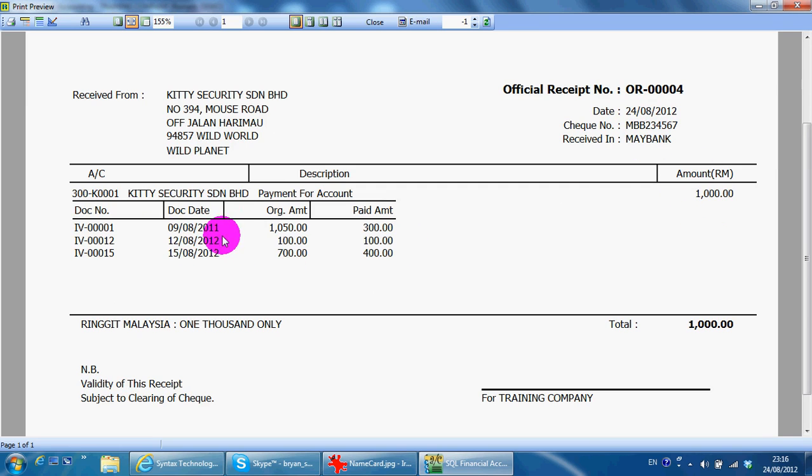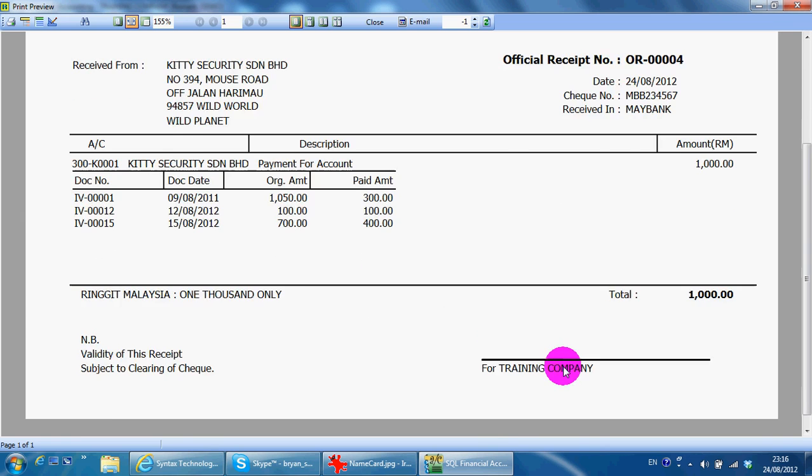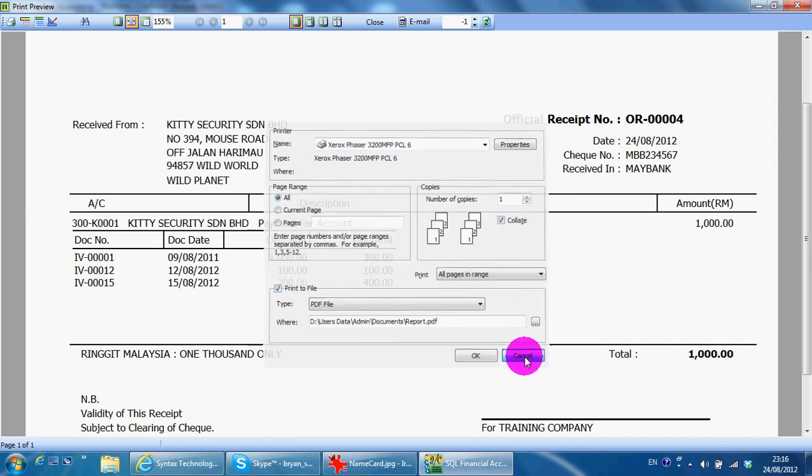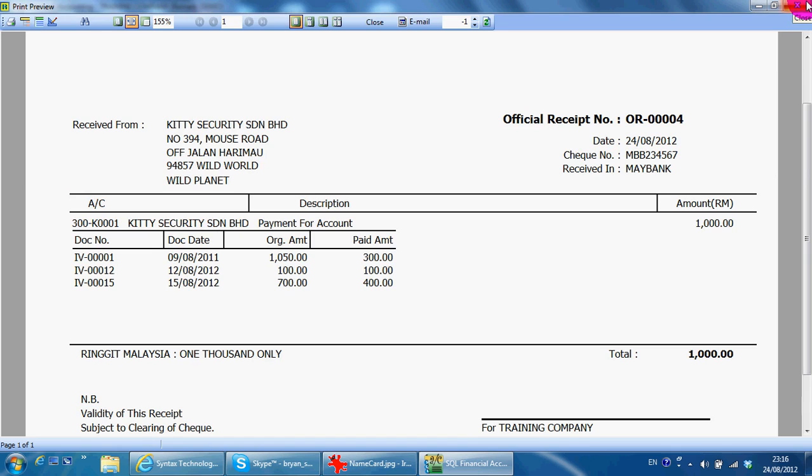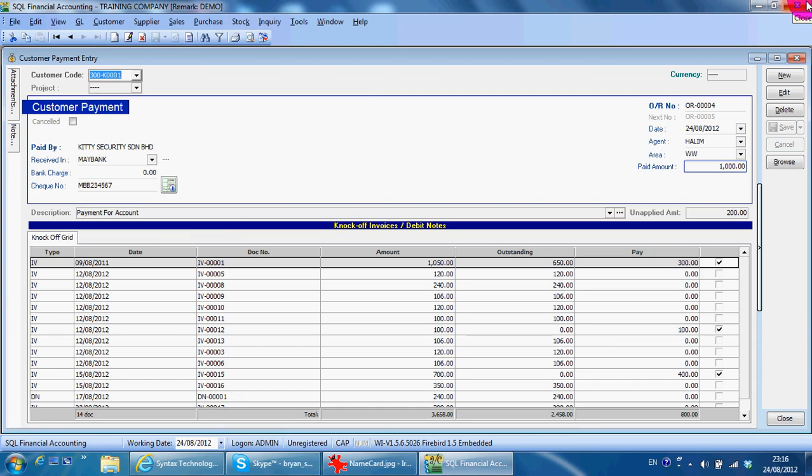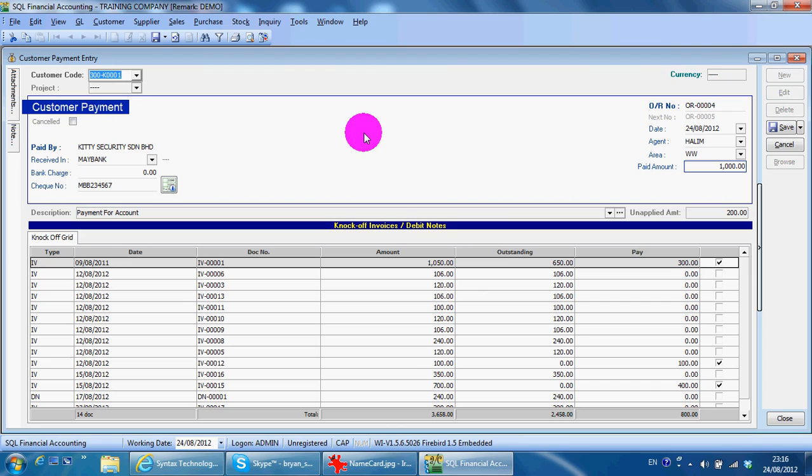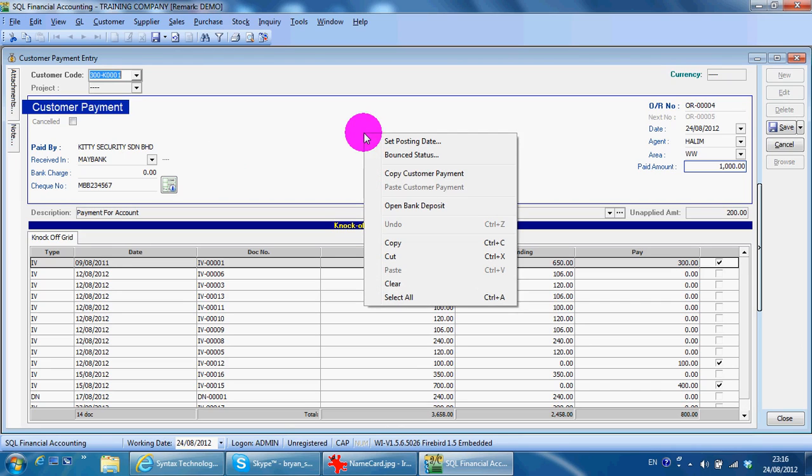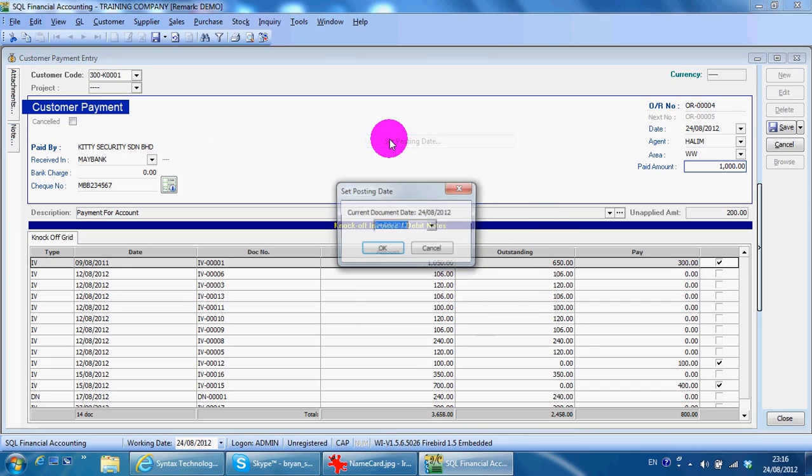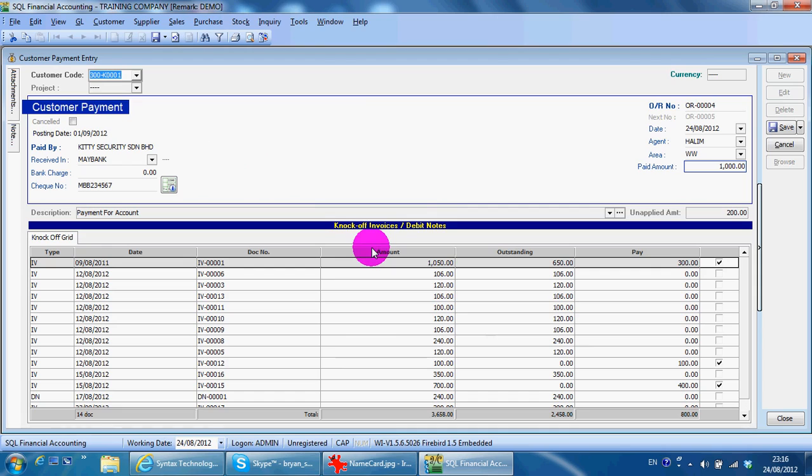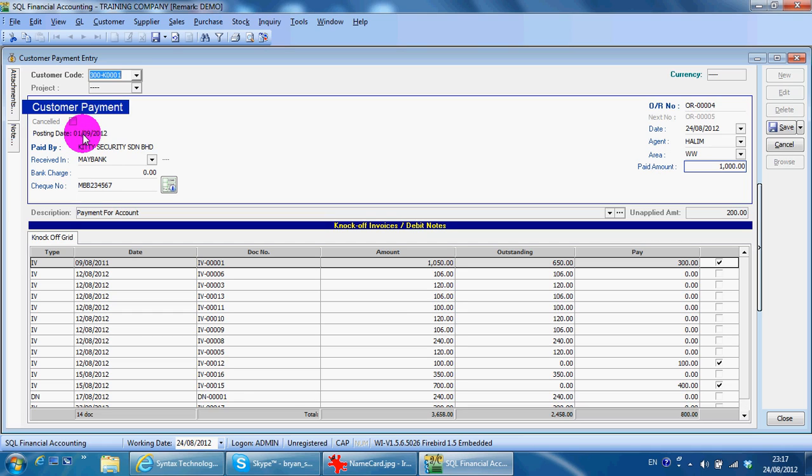There are two interesting things about customer payment. The first one is for post-dated checks. What you can do is set the date here to the day the customer paid, and then right-click at any empty space and you can set the posting date. This is the actual date for the check - maybe 01/09 - so it will automatically become a post-dated check. One thing to take note is the system will automatically do the double entry for this check on this posting date, regardless of whether you've actually banked it into the bank account or not.